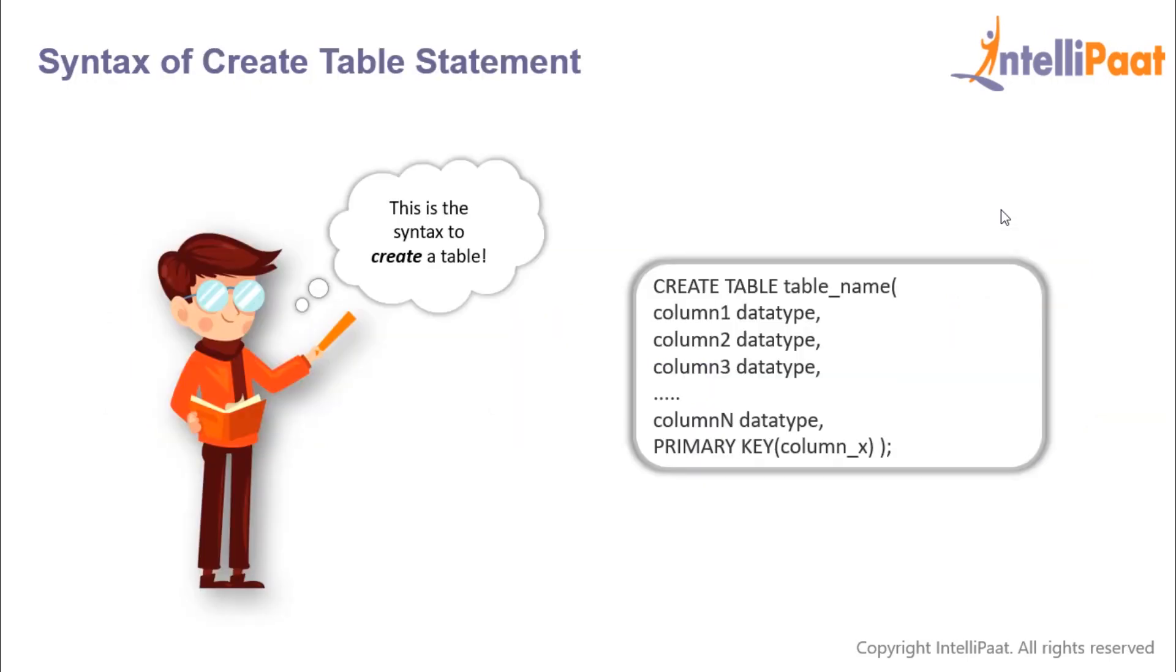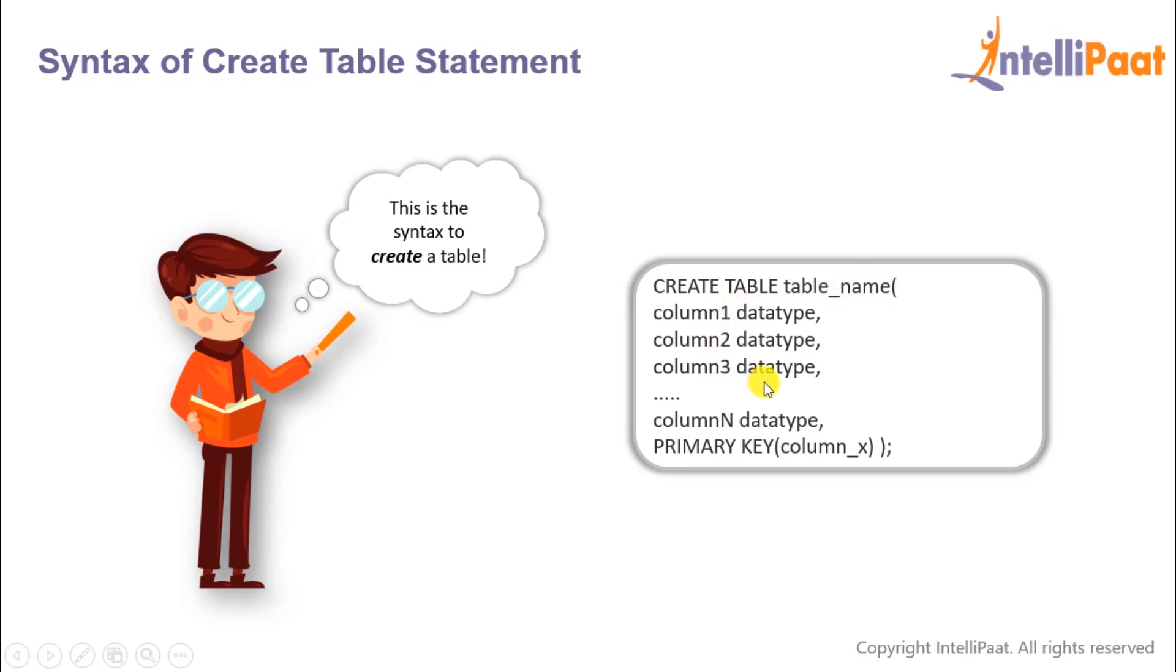Now let's have a look at the create table syntax. First we'd have to specify the two keywords which are CREATE TABLE, and then we'll give a space and give a name to the table. Inside the parenthesis we will define all of our columns and assign them their respective data types.